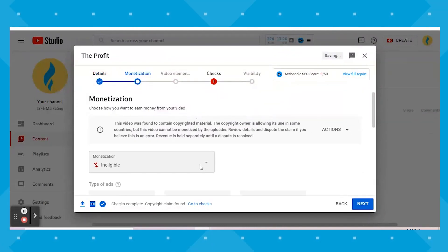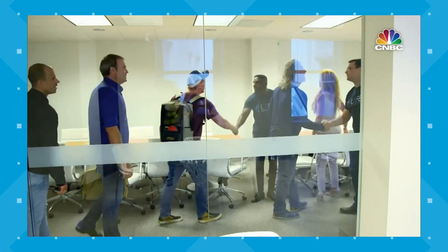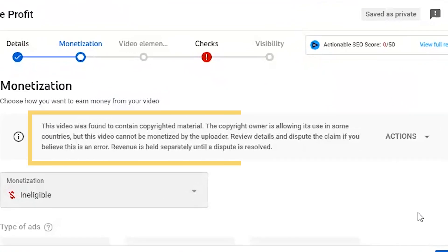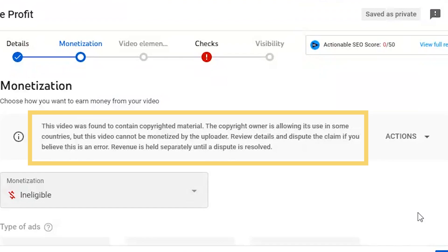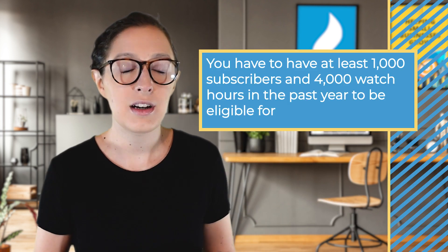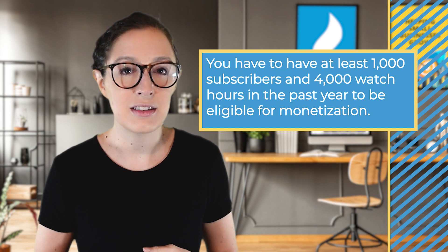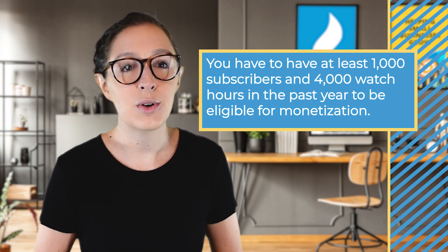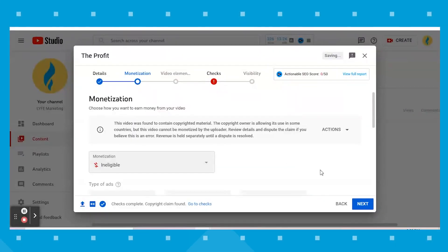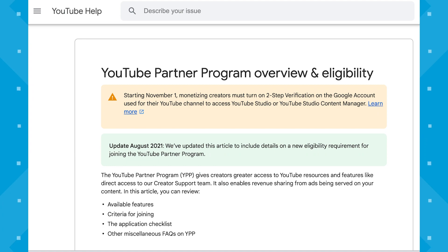The next screen is monetization. In this screen share, the example video I uploaded was from when we were featured on NBC's The Profit, so YouTube is not offering me monetization because of copyright laws. But in most cases, you would be uploading your own original content, and you would select what type of ads you want displayed on your video so as to make money from simply uploading it. You have to have at least 1,000 subscribers and 4,000 watch hours in the past year to be eligible for monetization. If you've reached that threshold, you can apply for YouTube's partner program to start monetizing.